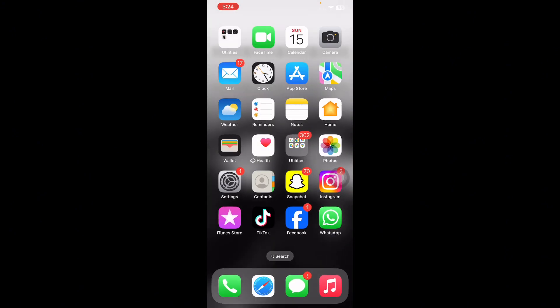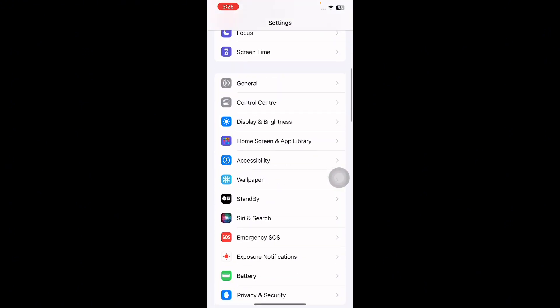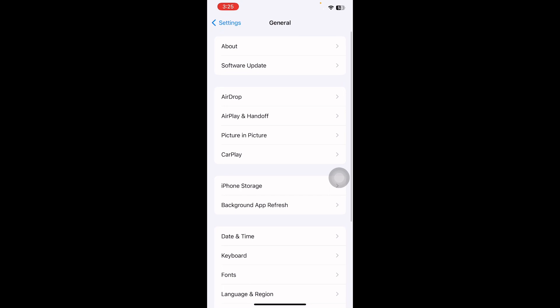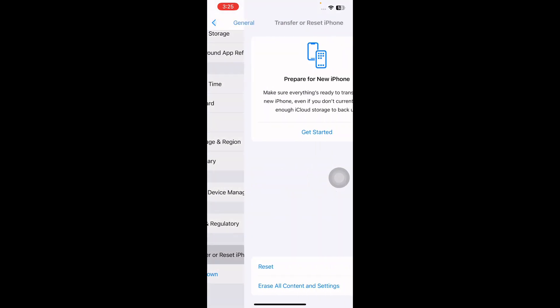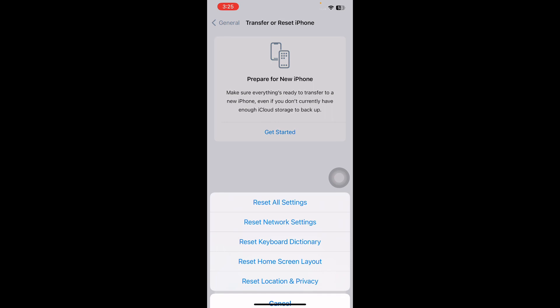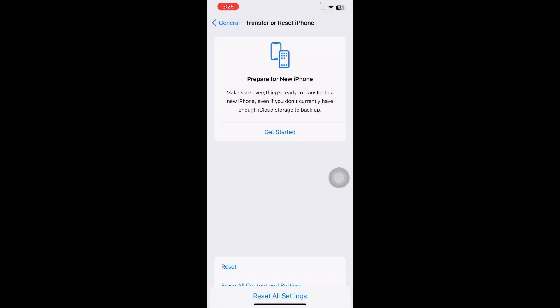The next step is to reset network settings. Resetting network settings on an iPhone essentially erases all the custom settings related to your network connections and restores them to factory defaults. This includes Wi-Fi passwords, VPN configuration, cellular settings, and Bluetooth connections. For this, go to Settings, scroll down and tap on General, scroll down to the bottom and tap on 'Transfer or Reset iPhone', then tap on Reset. In the pop-up box you will see the option of 'Reset Network Settings' — tap on it.